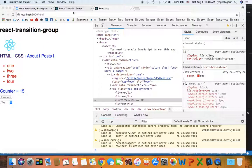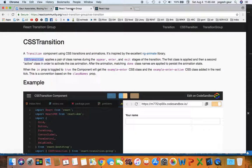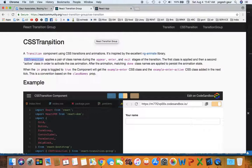Hi, welcome. Today I wanted to talk about the React Transition Group and using a component called CSS Transition, which is similar